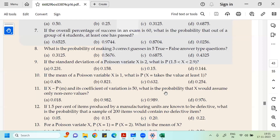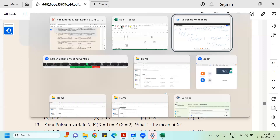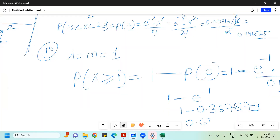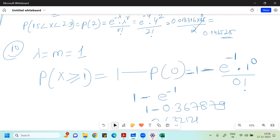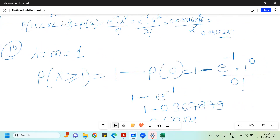So the answer is 0.6321. At least one means X = 1, 2, 3, 4, and so on to infinity, so it's better to compute 1 minus the probability of zero.